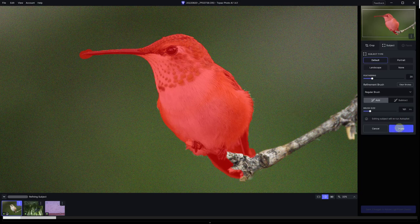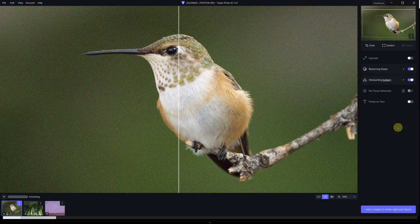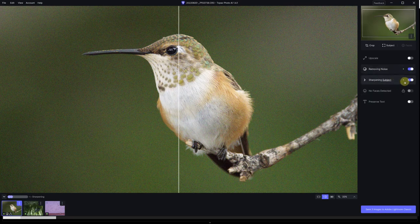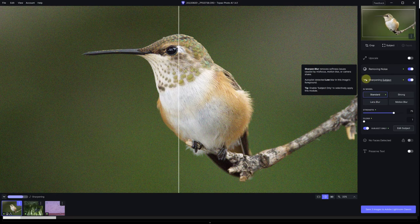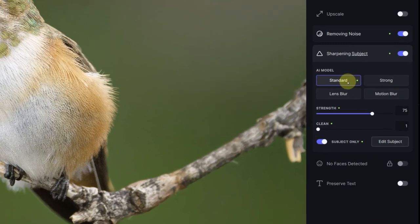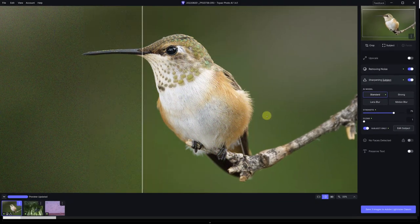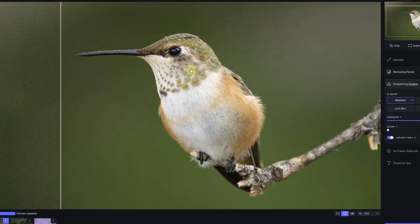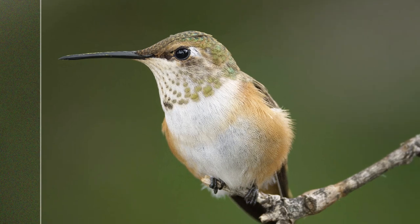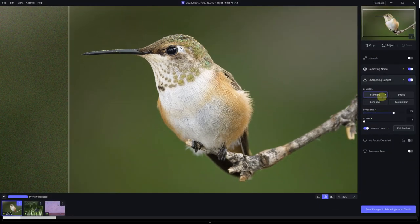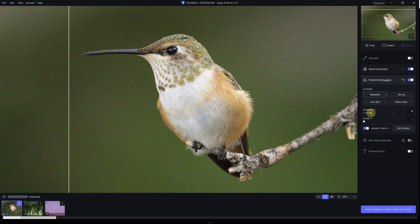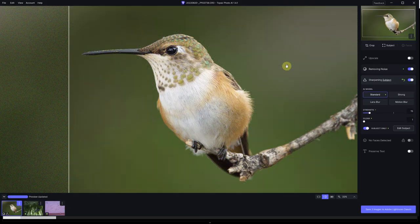That's a better selection. Now I'm going to select apply. It's going to reprocess the image. And just by adding that additional area to the mask, remove noise still has the automatic selection. And sharpening autopilot now clicked in. And it selected the standard model with a strength of 75. And if we evaluate the image, we see that the sharpening was just too much. There is this weird texture to the fine feathers of this beautiful hummingbird.